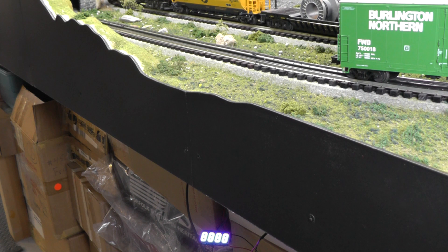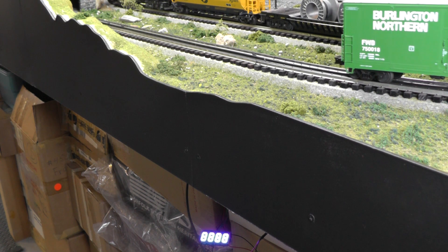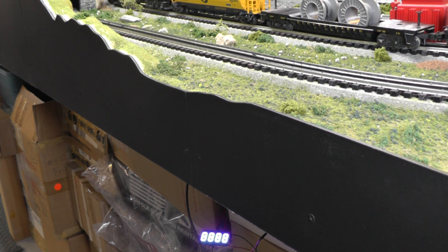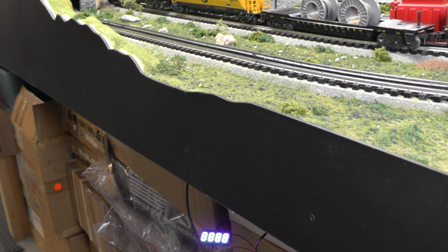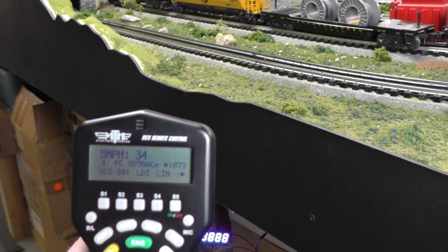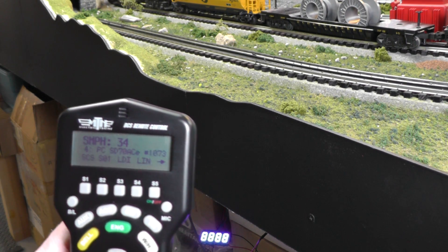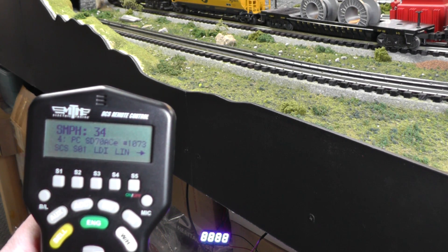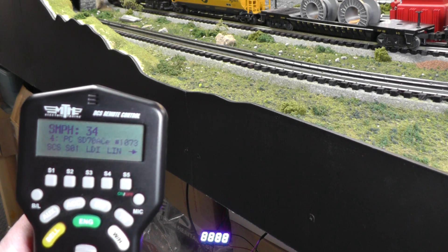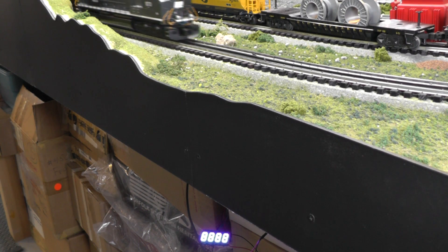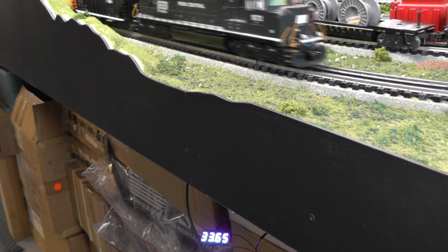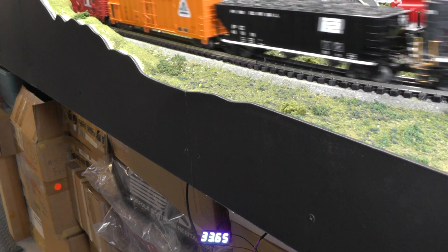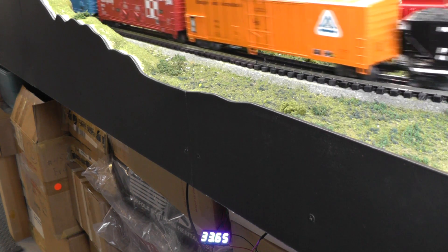Okay, we'll go the right way and then we'll give it a shot and I'll show you. Let's try 34 scale miles per hour. 33.65.